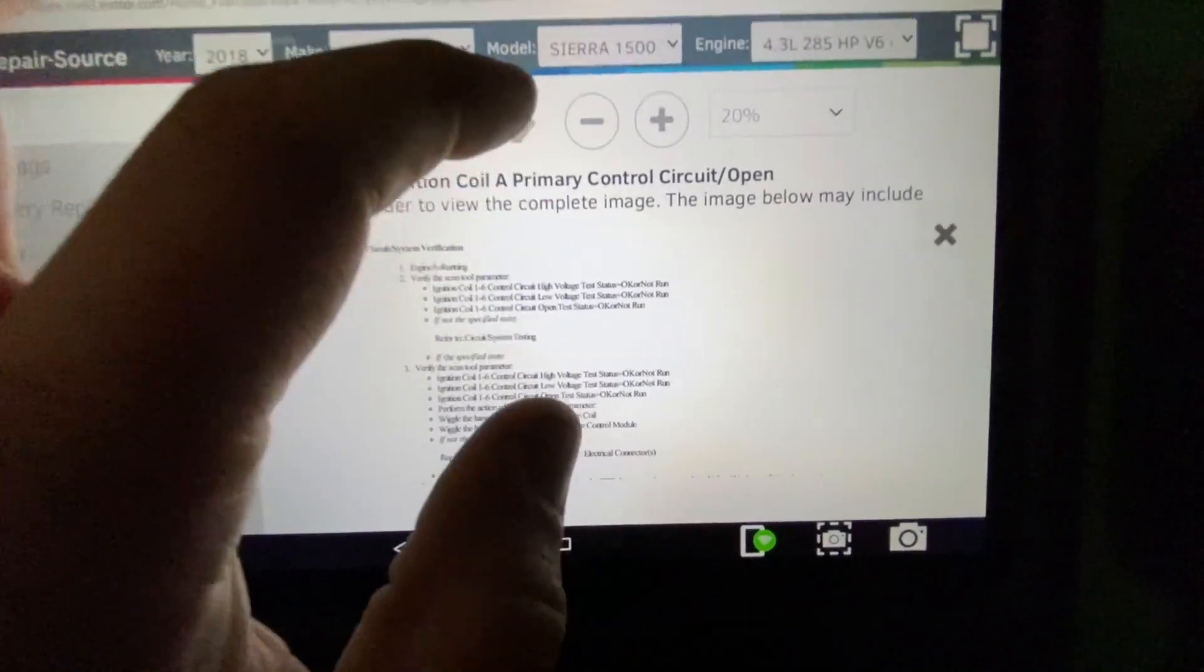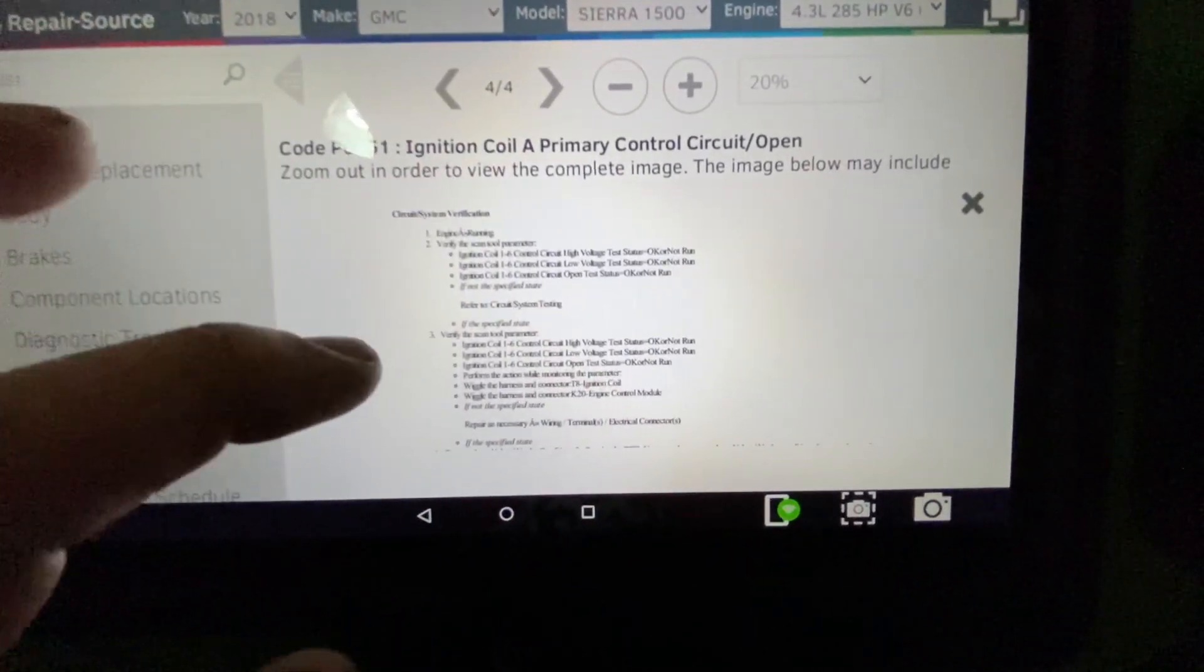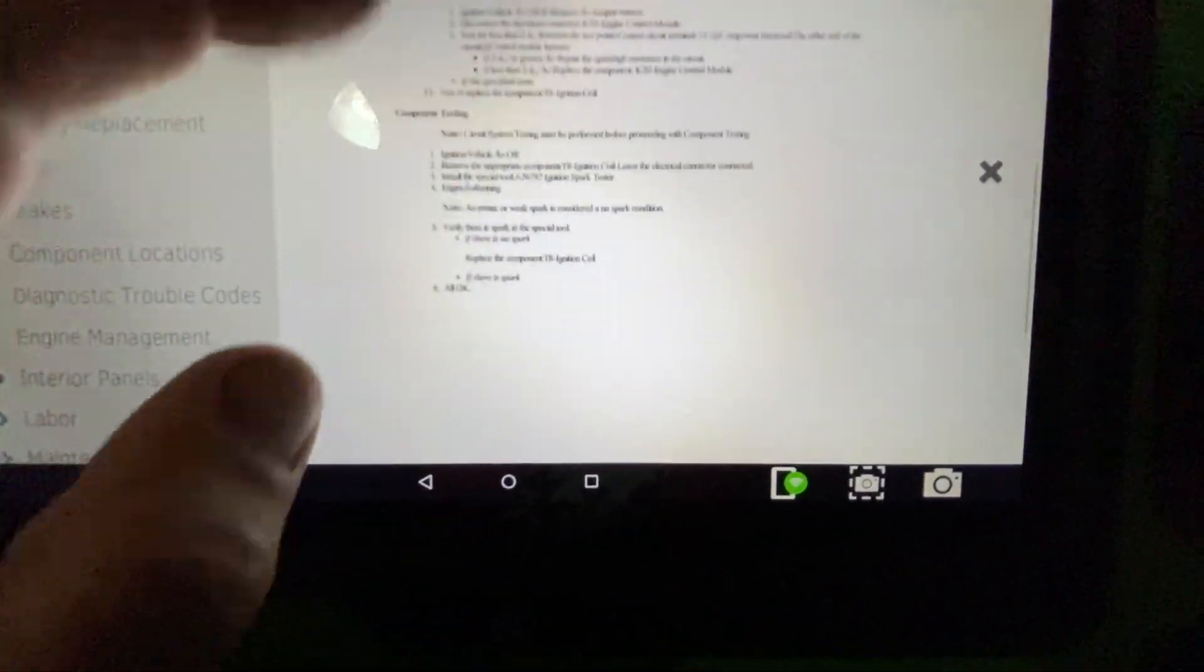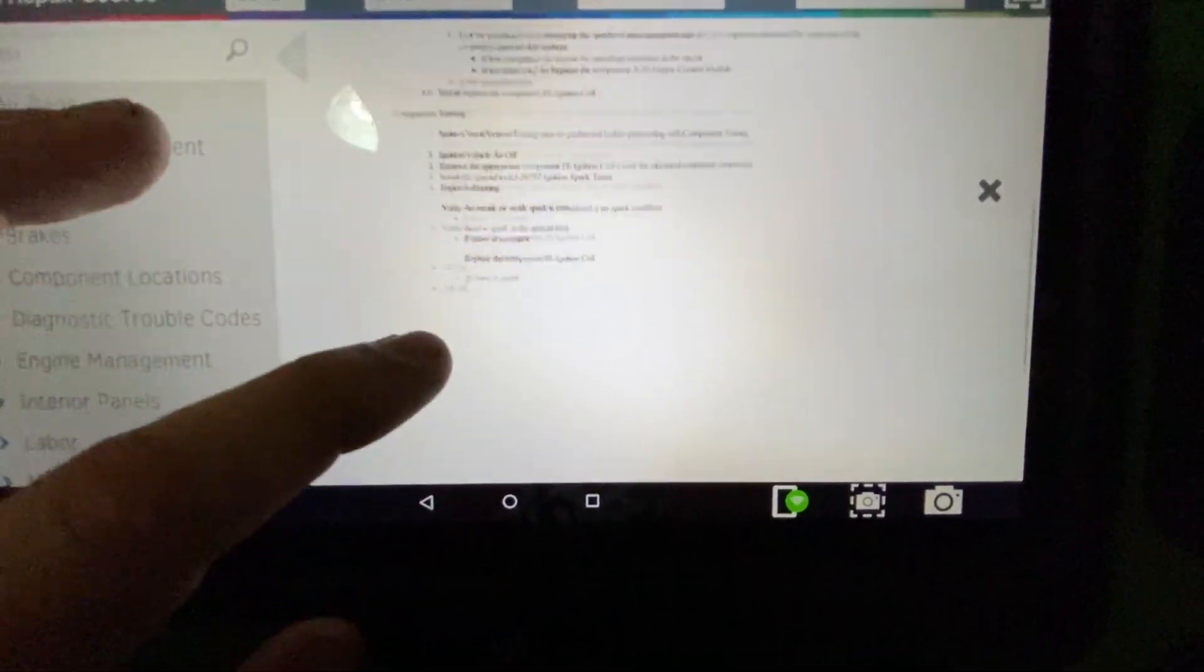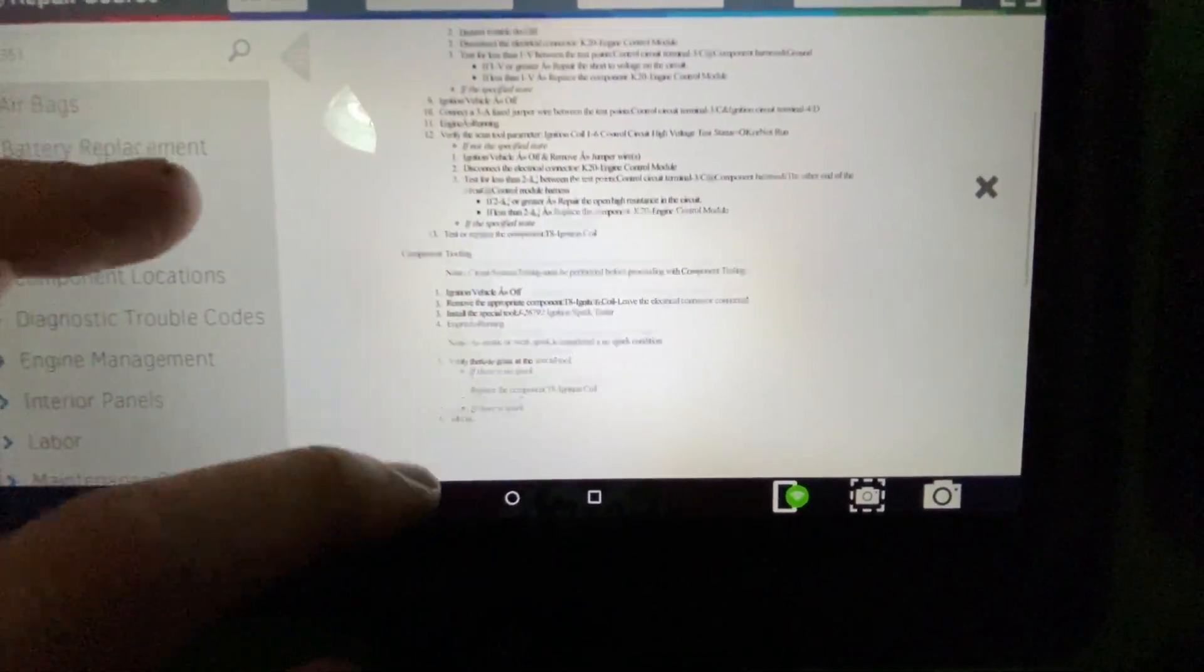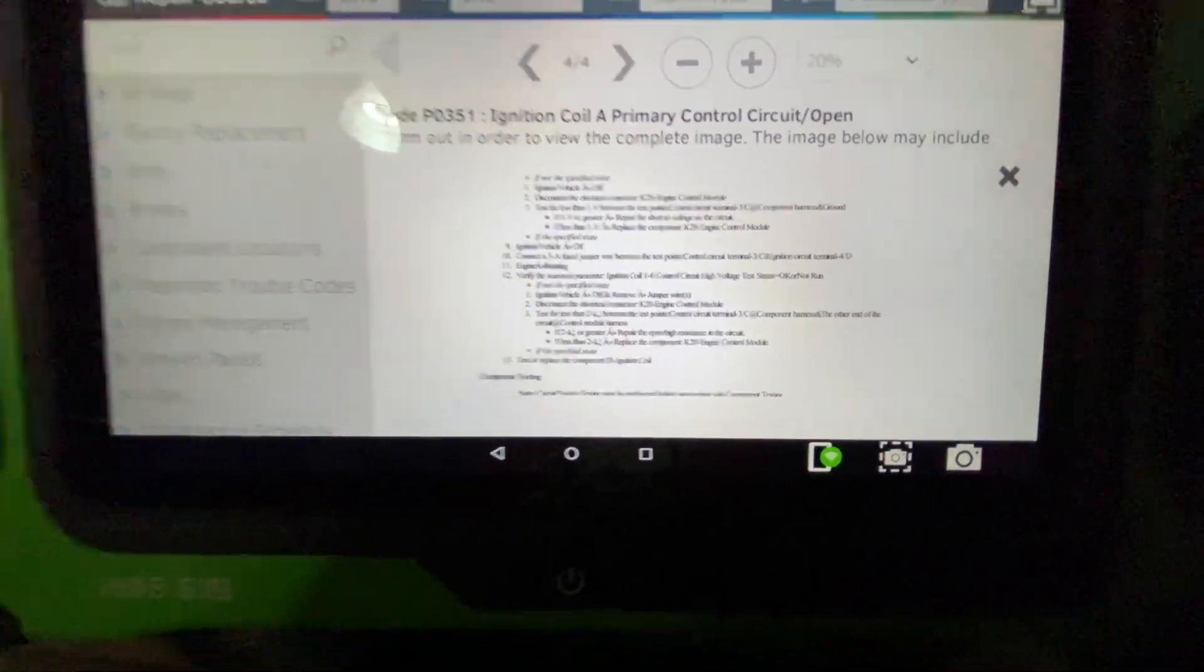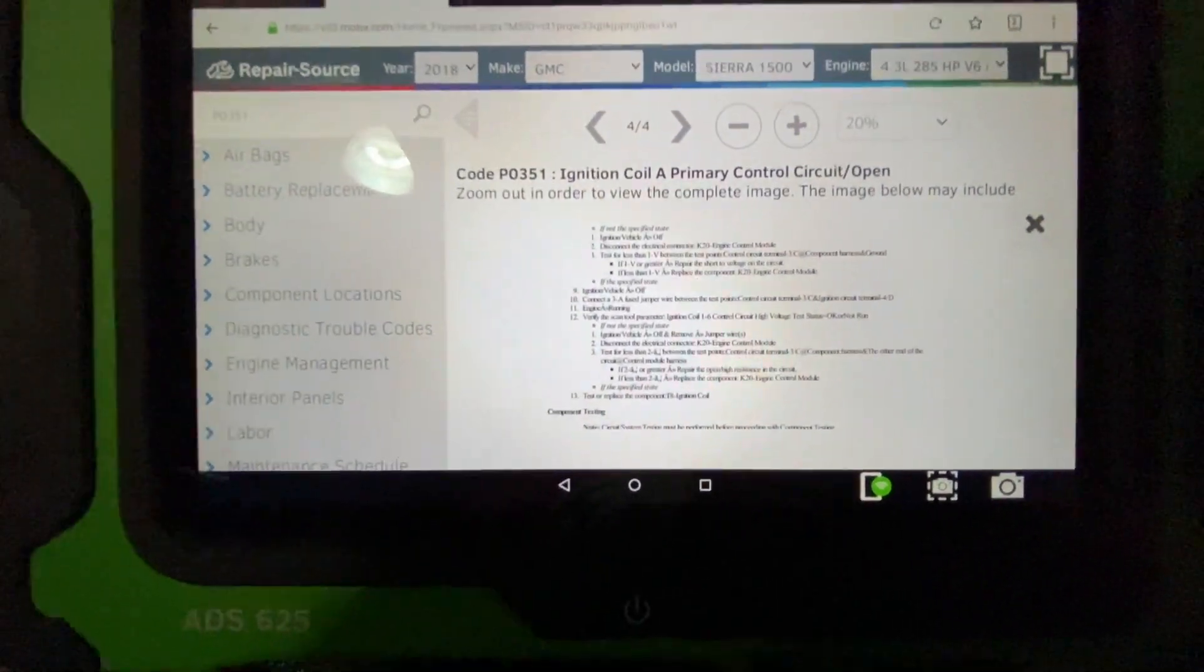It's going to give you all your circuit system testing and everything that you would have if you had access to SI for GM. So that's really awesome.